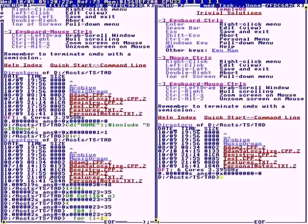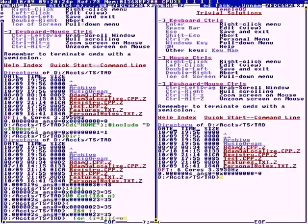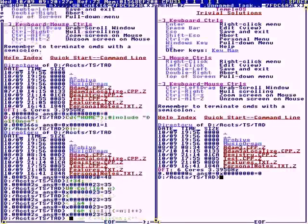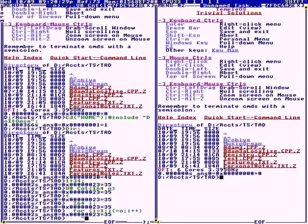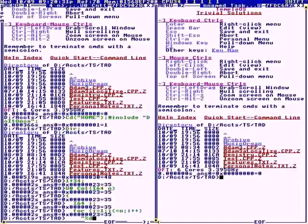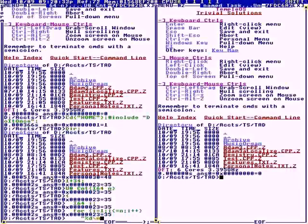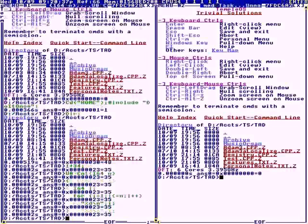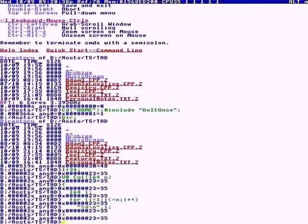For I equals 1, semicolon, I less or equal to N, semicolon, I plus plus. Now, print statements are, if it encounters a string by itself, it's a print statement. We can unassemble this.